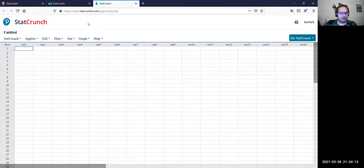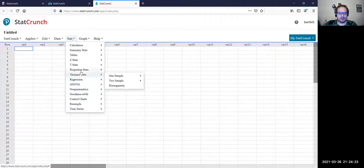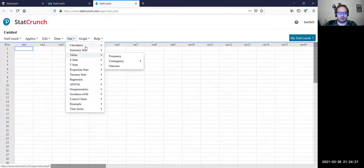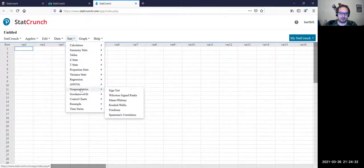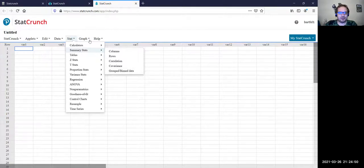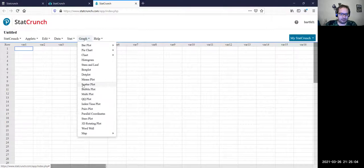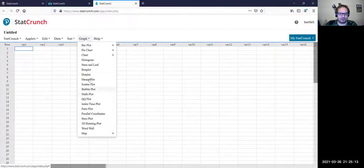The main two venues we're going to be using here are Stat and Summary Stats. A lot of the other stats information is much deeper into statistics than we are going in this course. We'll be using Summary Stats — mostly Columns, because that's usually how the information is organized. The grouped bin data is useful as well. The other menu you're going to be using is Graph. You can do a bar plot, a pie chart, a regular chart, a histogram — which we're definitely going to be using — and there is also a scatter plot option if you want to see if there's correlation between two variables.